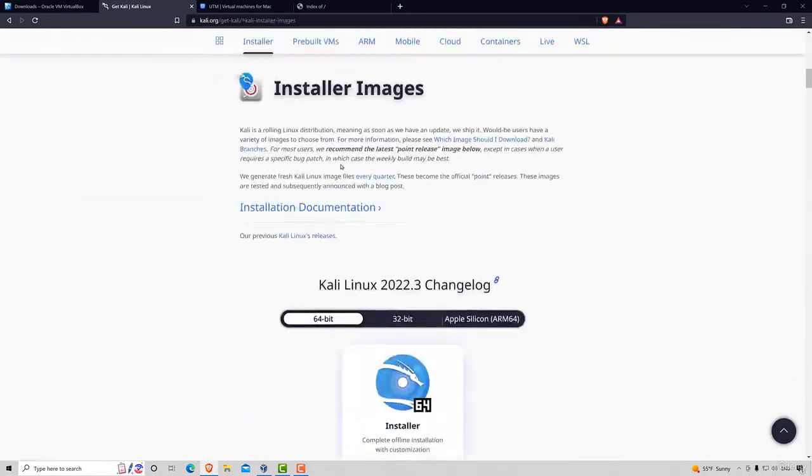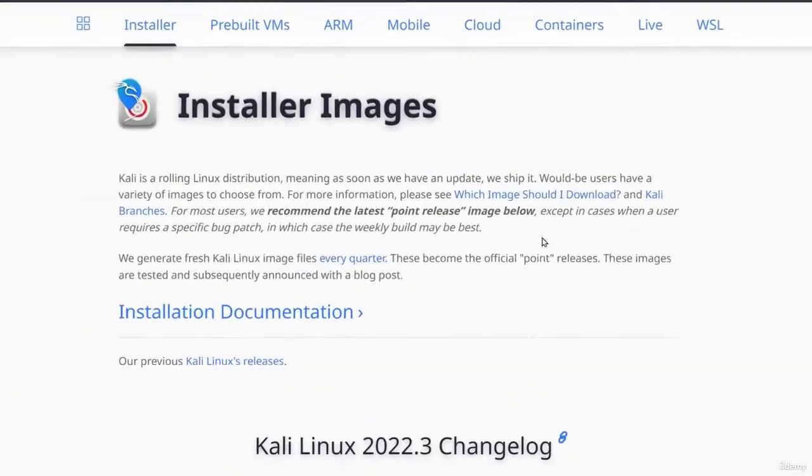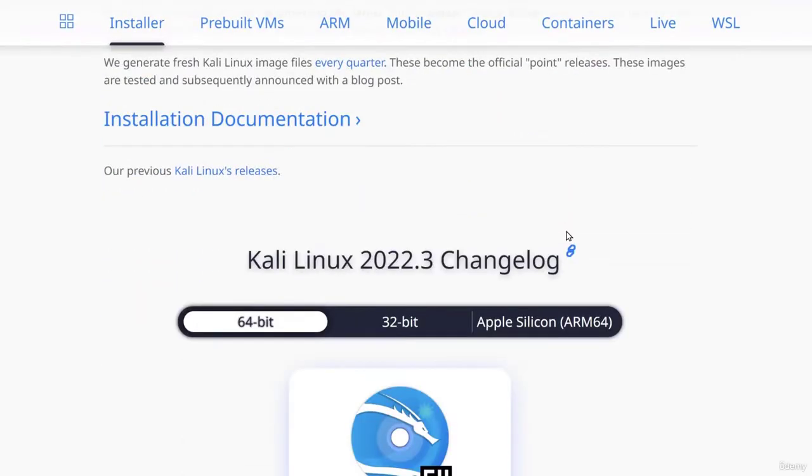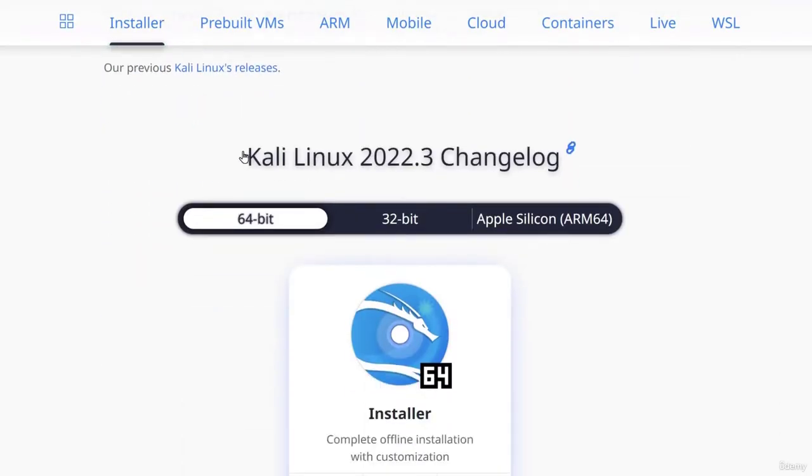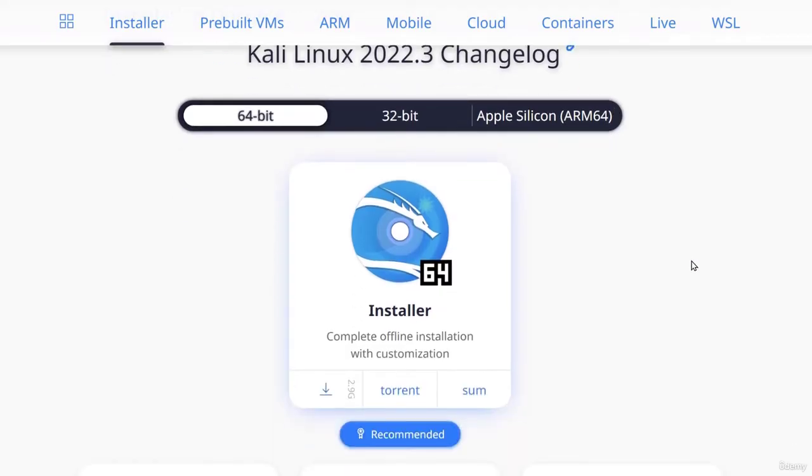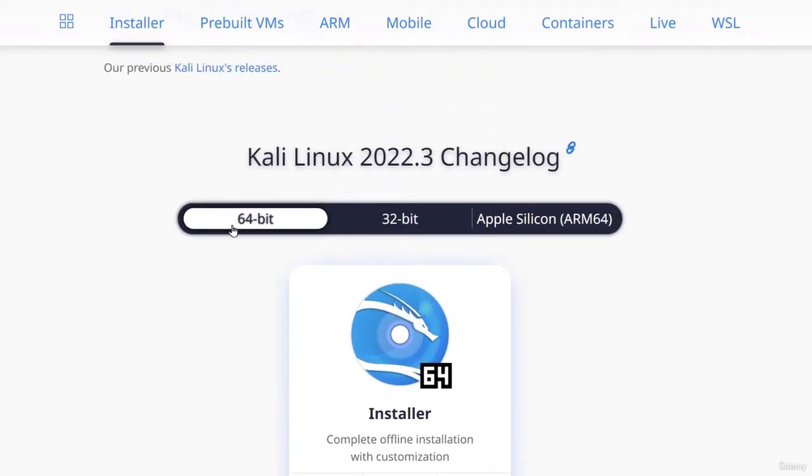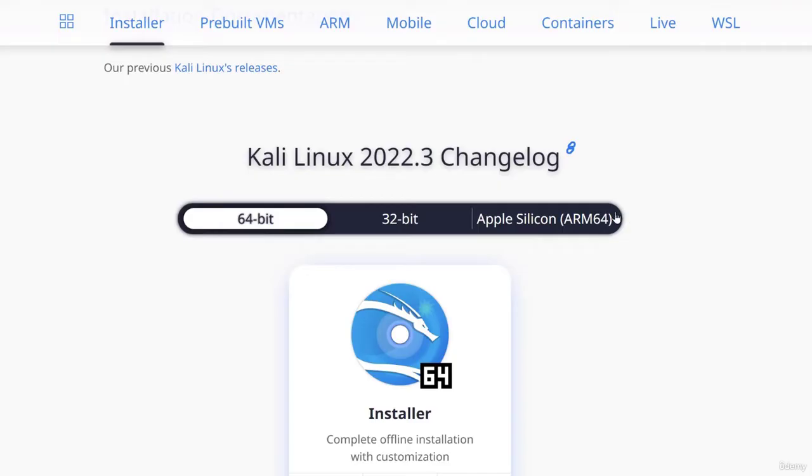Click on installer images and down here we will see the current version of Kali Linux which is 2022.3 and it will give us several different options to download. We have 64-bit, 32-bit and for the Apple silicon M1 and M2 chips. Depending on what your architecture and operating system is, you want to choose accordingly.